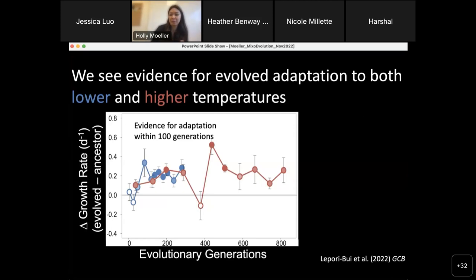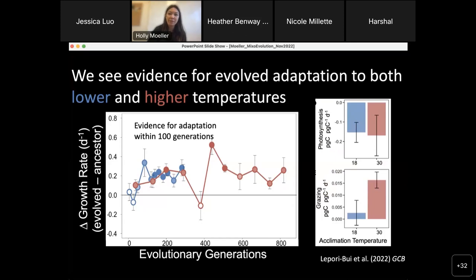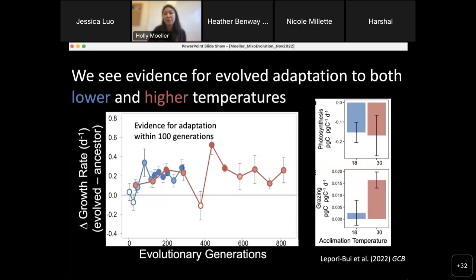How have the mixotrophs increased their growth rates — through increased phototrophy, increased phagotrophy, or a combination? Michelle assayed this and contrasted rates of photosynthesis and grazing. Both evolved lineages did less photosynthesis than the control-temperature lineage. Intriguingly, lineages evolved at hot temperatures did even more phagotrophy — their grazing rates were elevated compared to the phenotypically plastic response of a mixotroph briefly brought to hotter temperatures. This confirms Logan's modeling results: mixotrophs become more phagotrophic at hotter temperatures, and evolution compounds this by driving greater investment in phagotrophy.